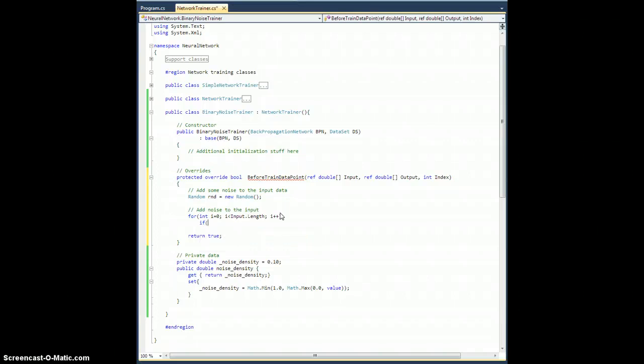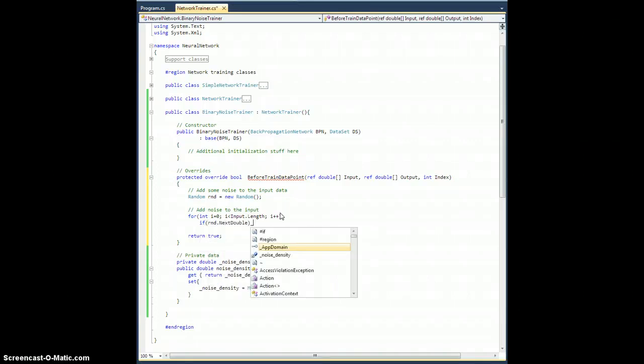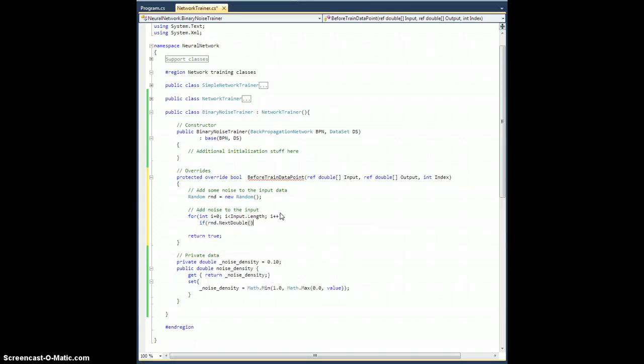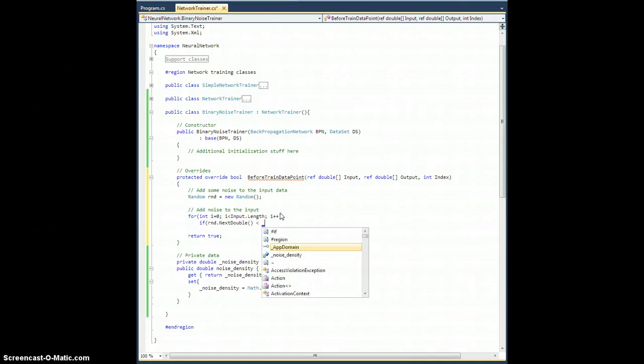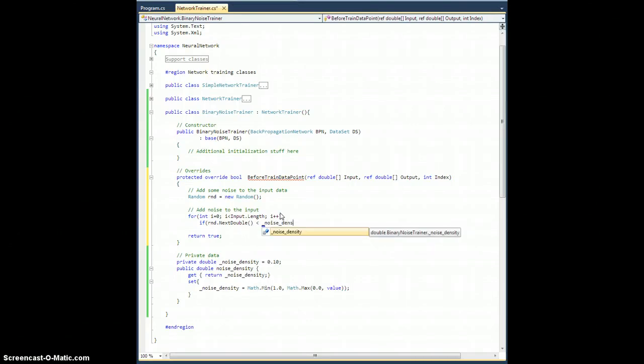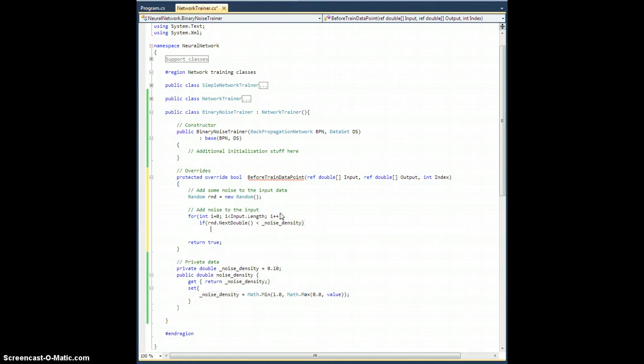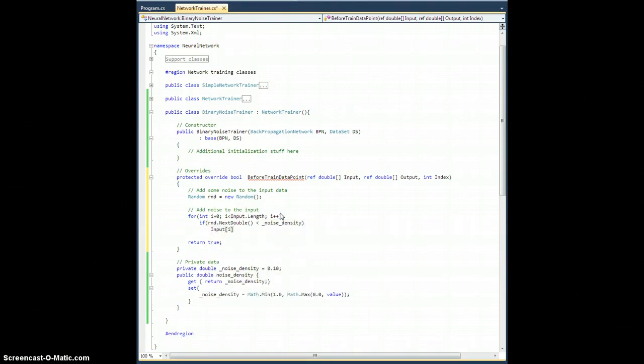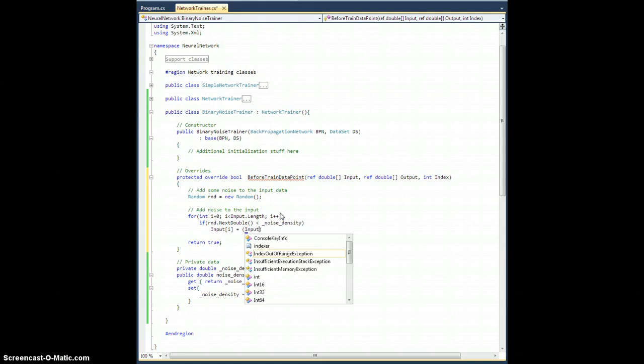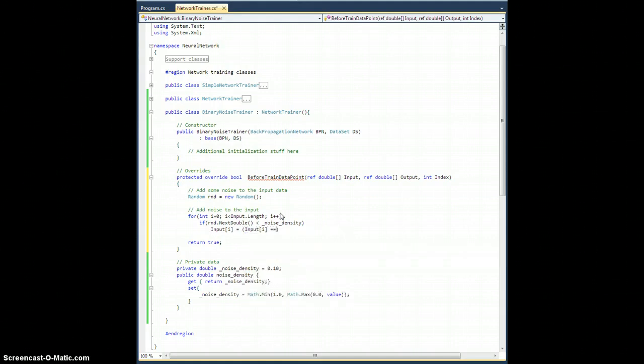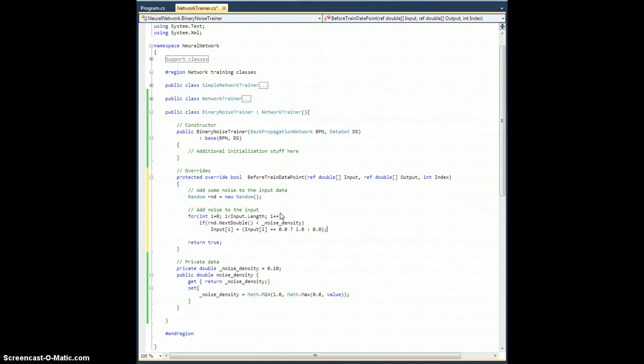That's going to be my way of adding simple binary noise to this input data. So, for int i equals zero, i is less than input dot length, i plus plus. If rnd dot next double is less than underscore noise density, then I am going to take input of i and set it equal to, well, it depends. If input of i equals zero, then I want to switch it to one. Otherwise, I'm going to switch it to zero. Just like that.